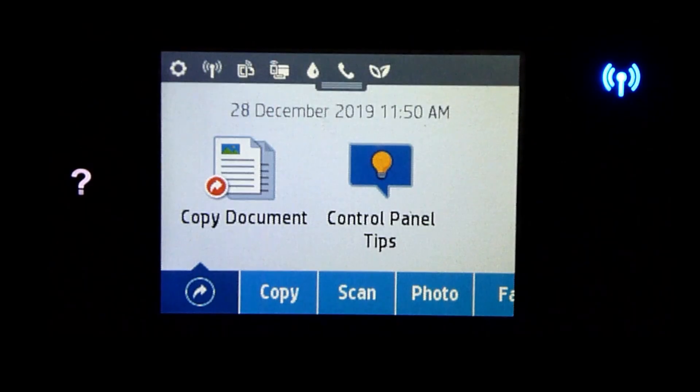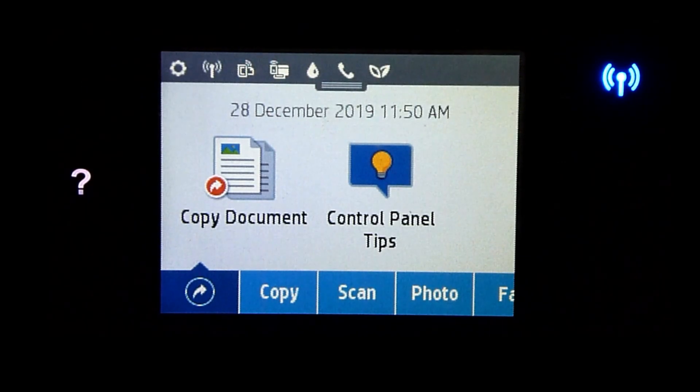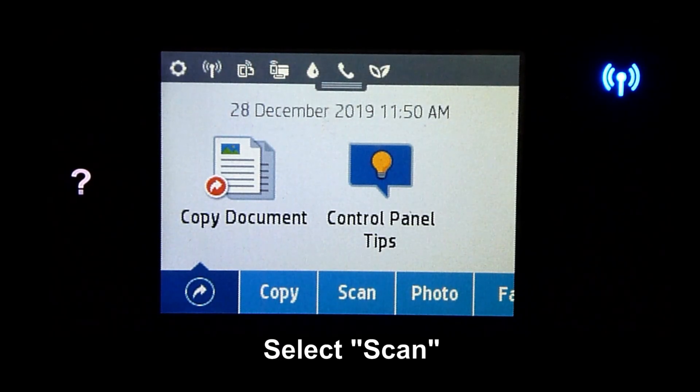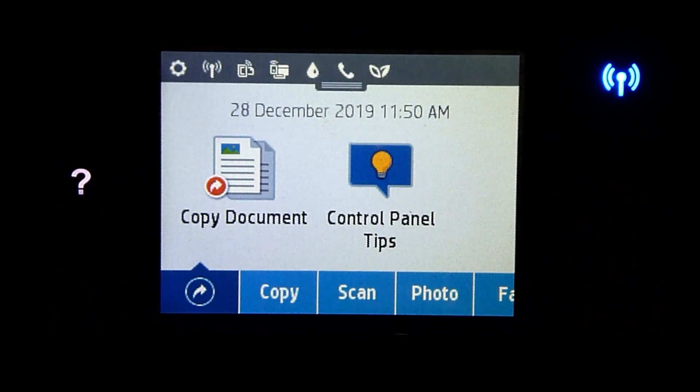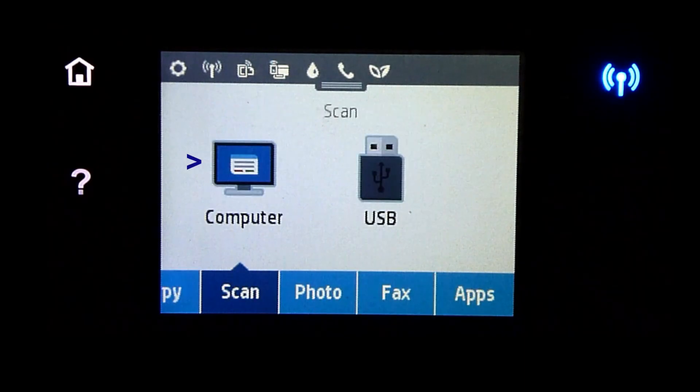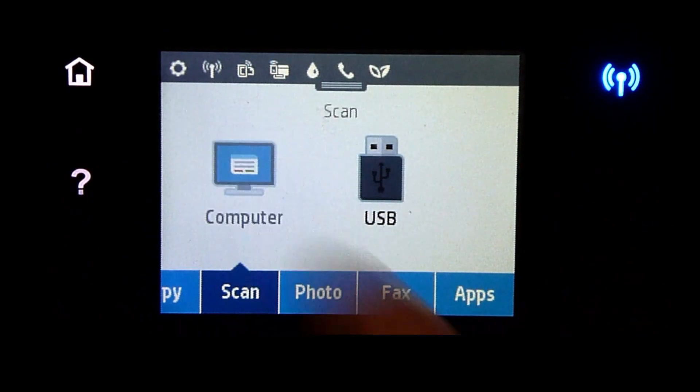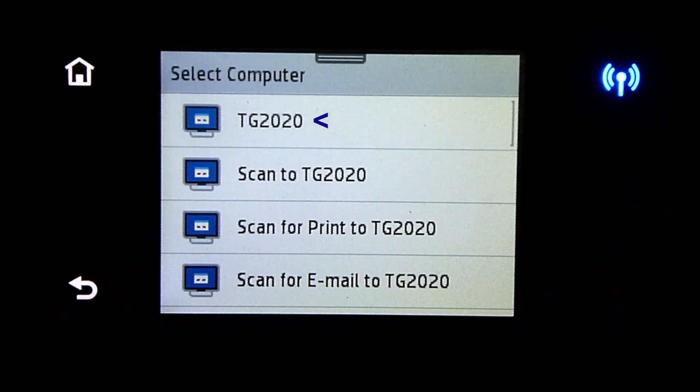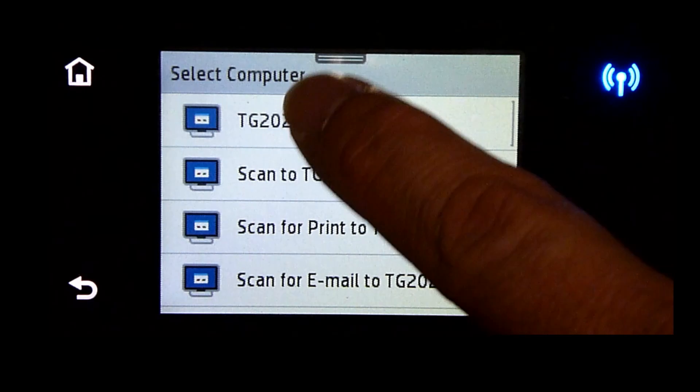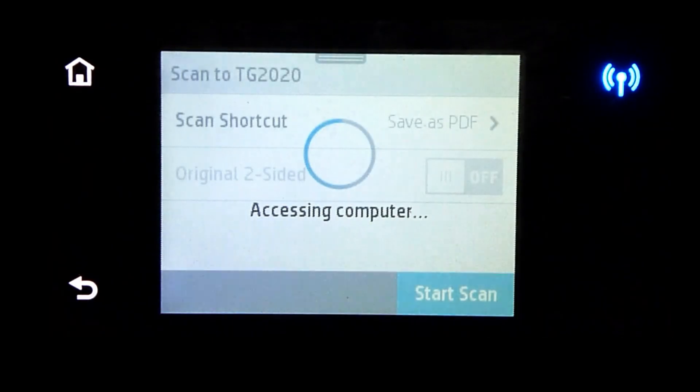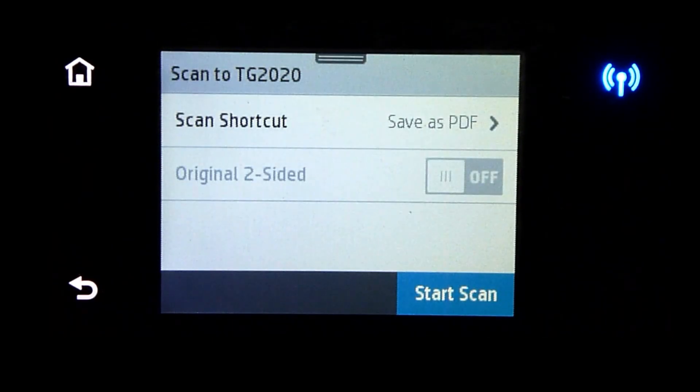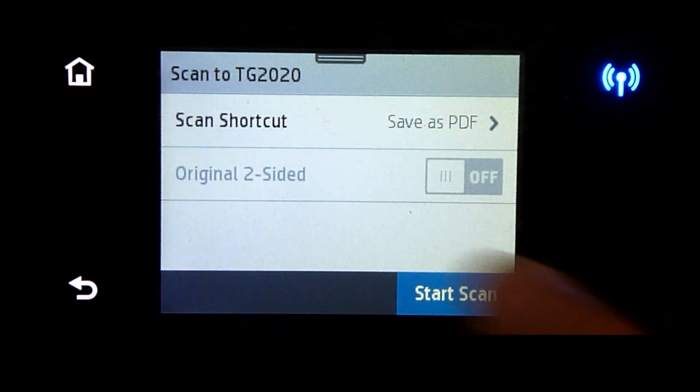Once the document has been placed onto the FlatBit Scanner, select Scan. Then select Computer. Select TG 2020. Let's start Scan.